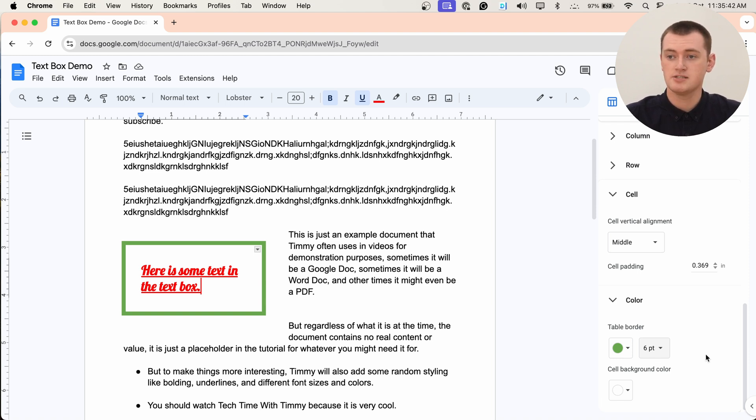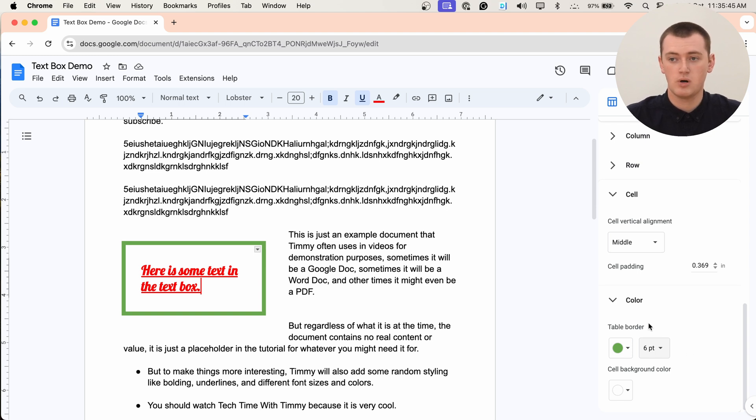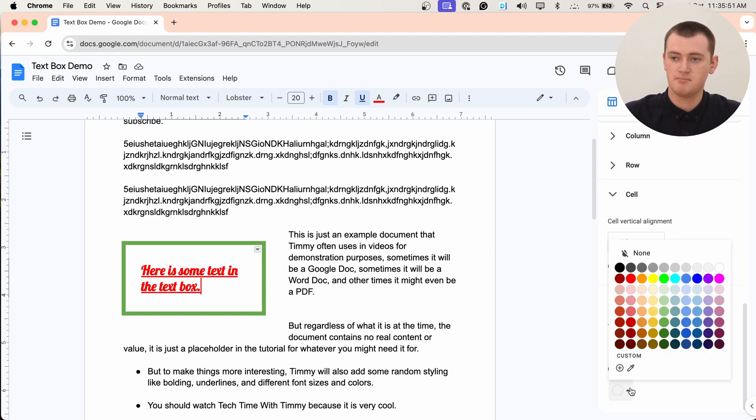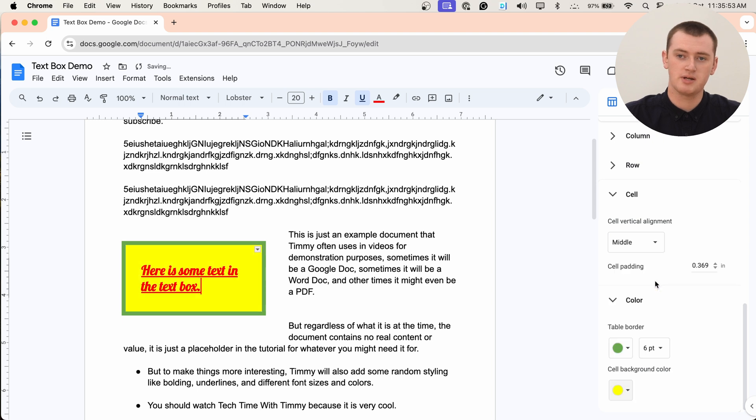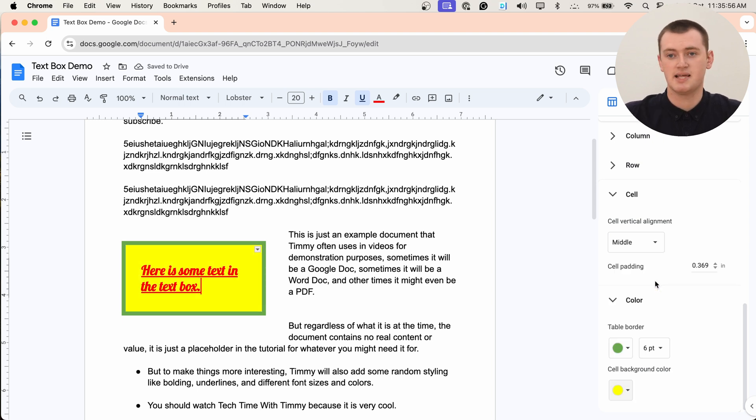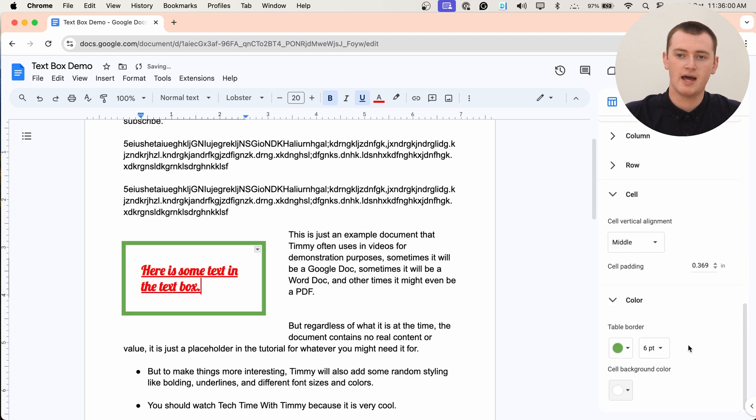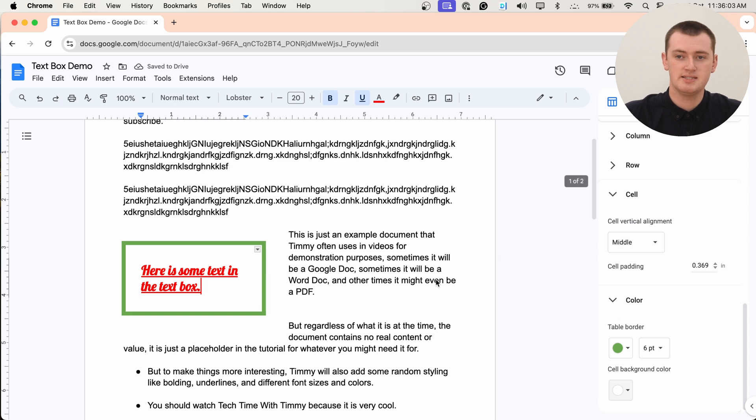And you can also change the cell background if you want to, which would be the background color of your text box. That's usually a bit too much overkill. Maybe we could make it yellow or something. Yes, sometimes that looks pretty good. But most of the time, you probably leave that to white or no background, and just have your border and maybe your text in a color. But it's really all up to you.